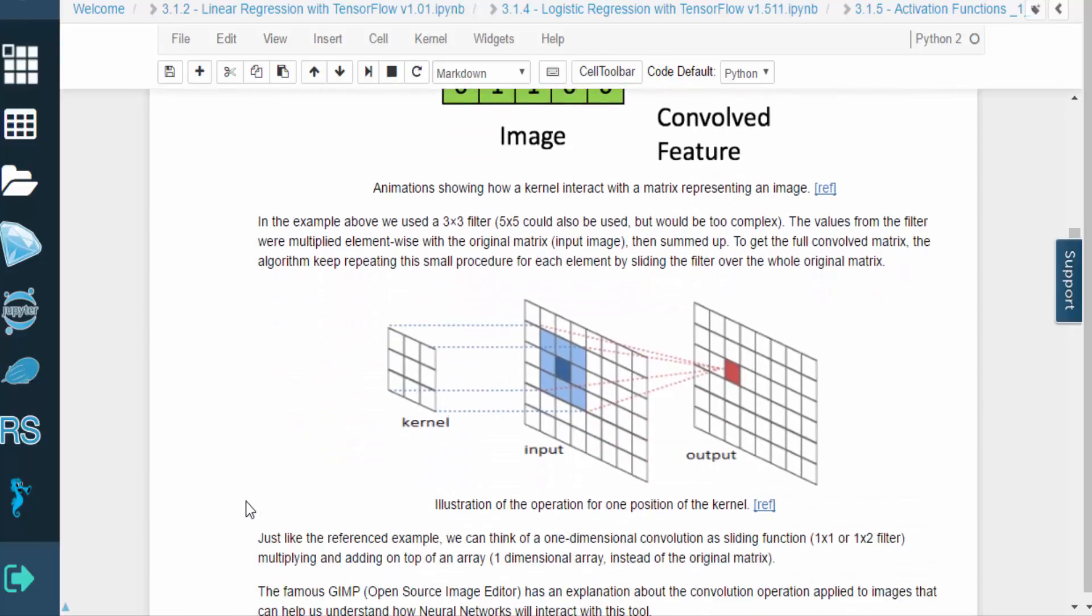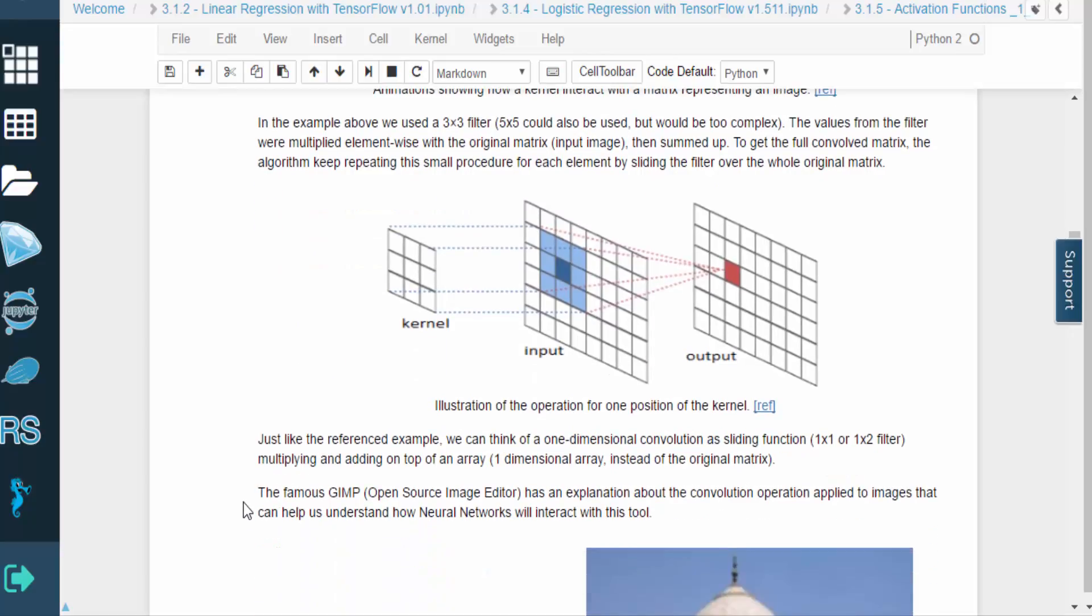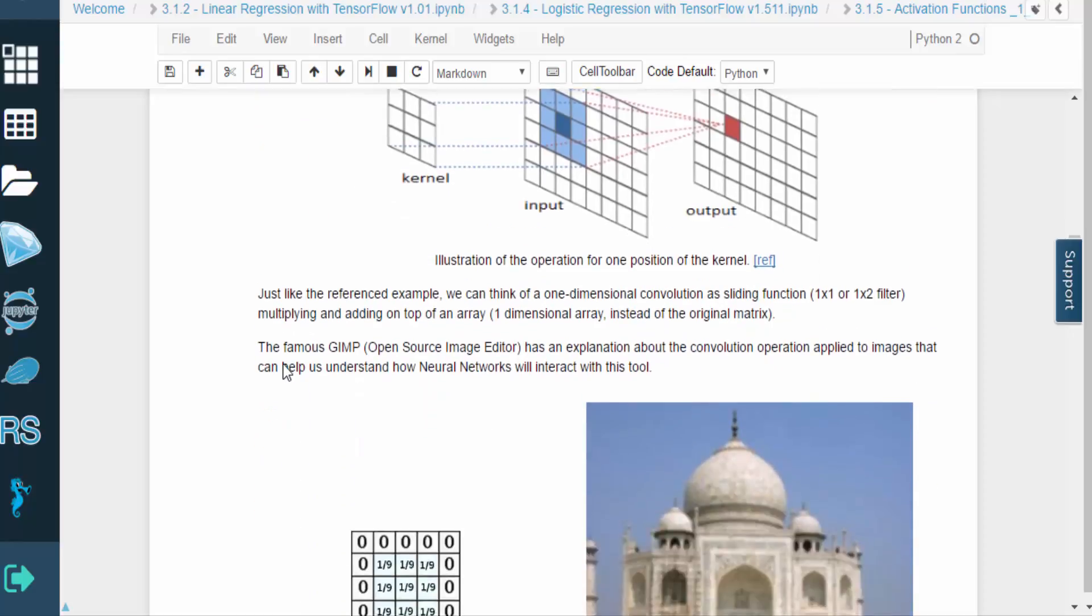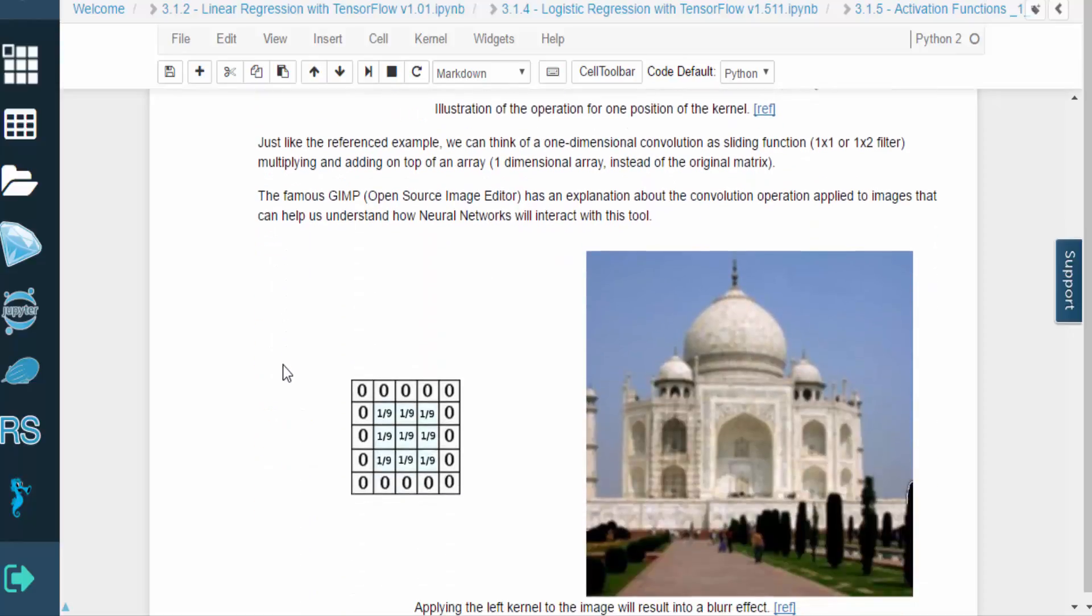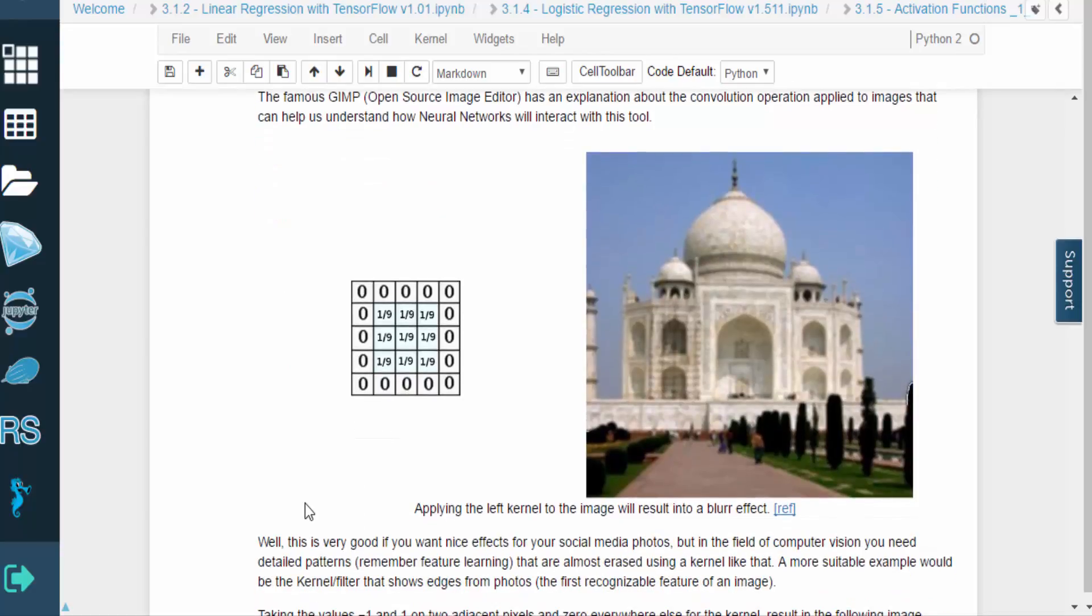It's worth noting that a 5x5 kernel could have been used as well, but that would have been more complex. You can see the big picture view of convolution through this image. Notice how the kernel maps a region of the original matrix onto an element of the output matrix.